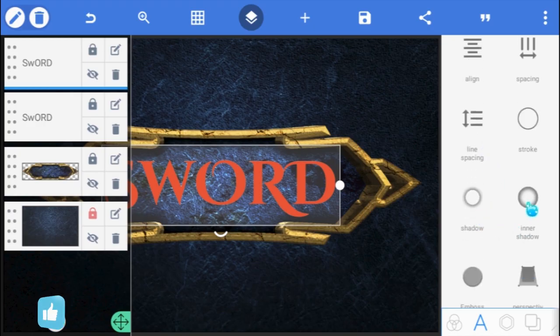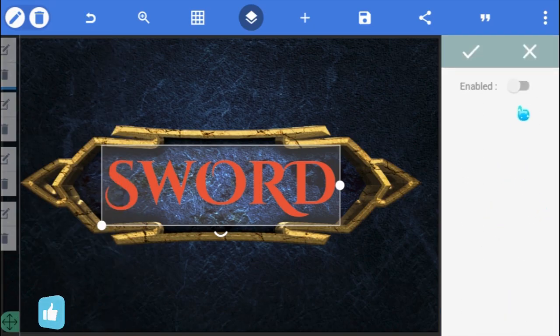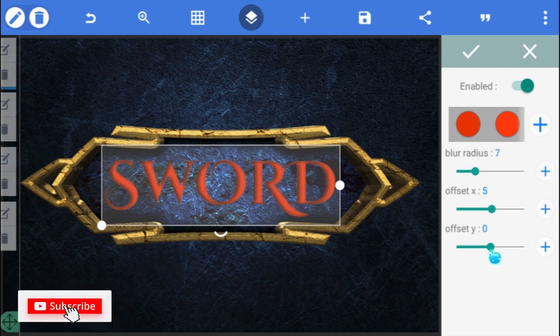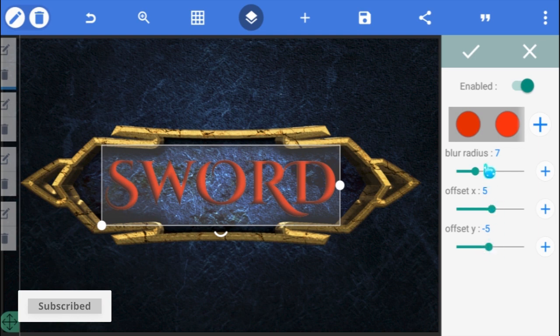Still at the top layer, go to Inner Shadow and enable it. Increase the Blur Radius to 7, and adjust the Offset X and Y values to 5 and negative 5 respectively.